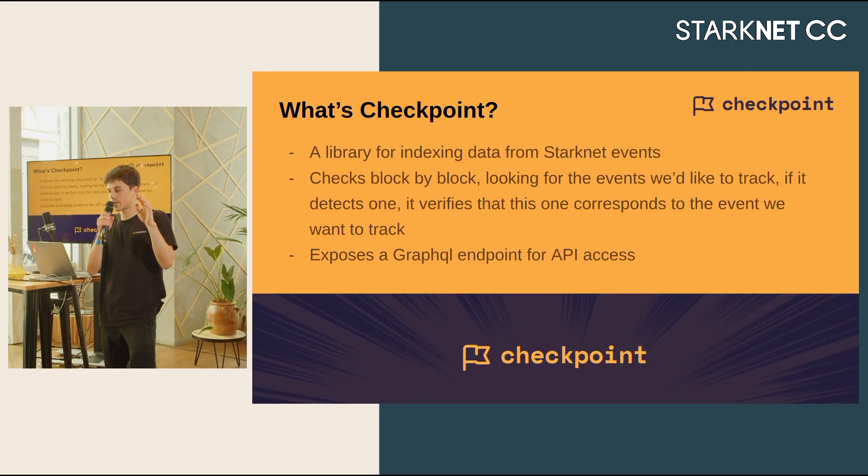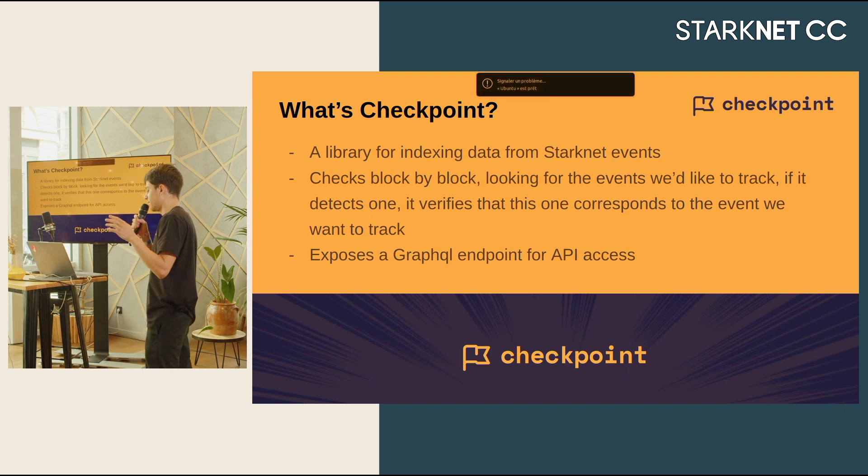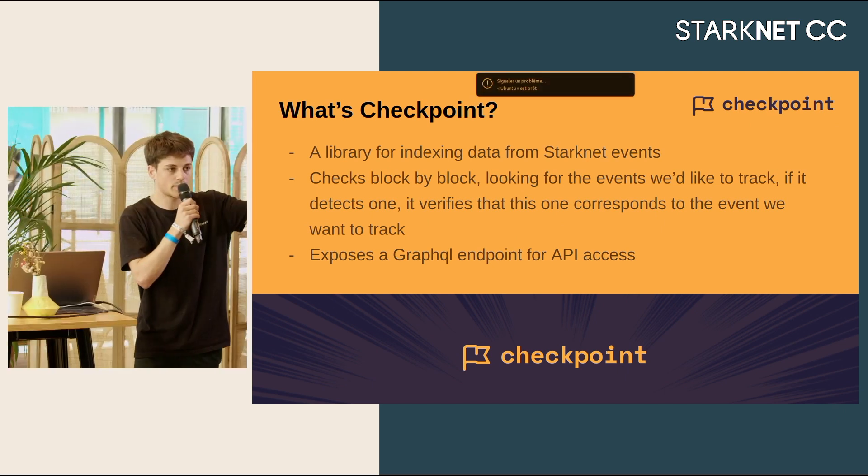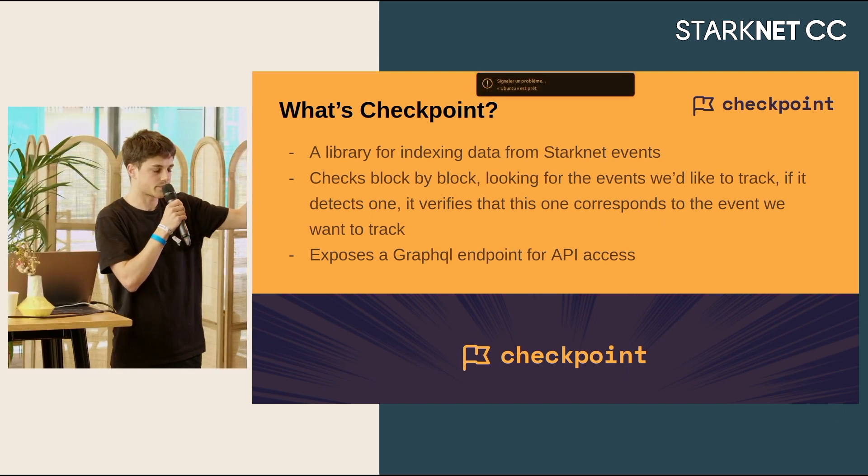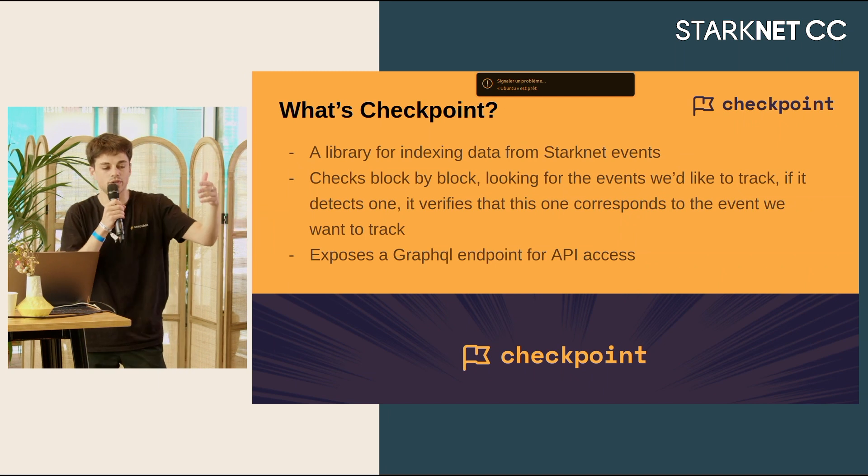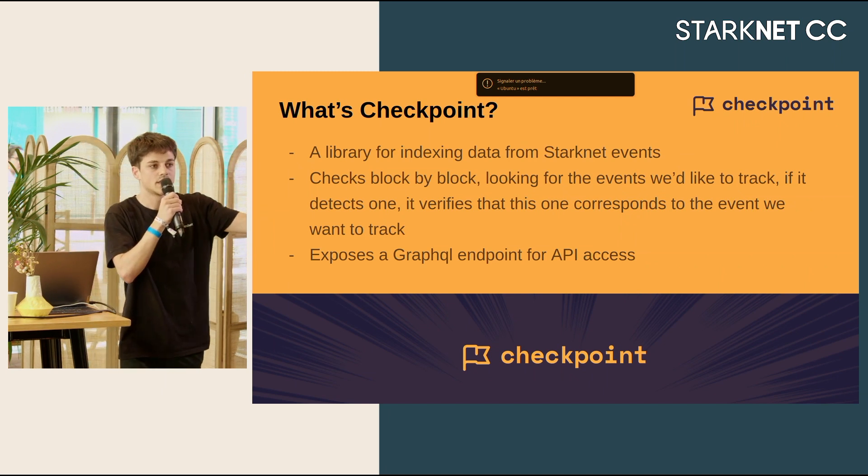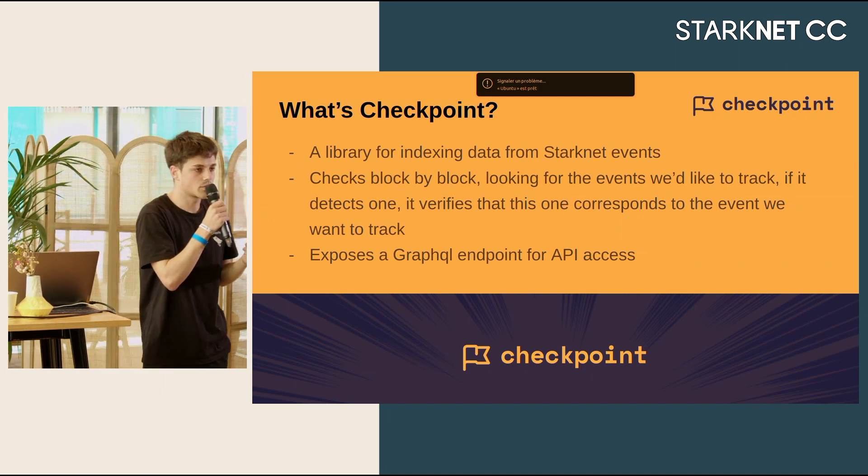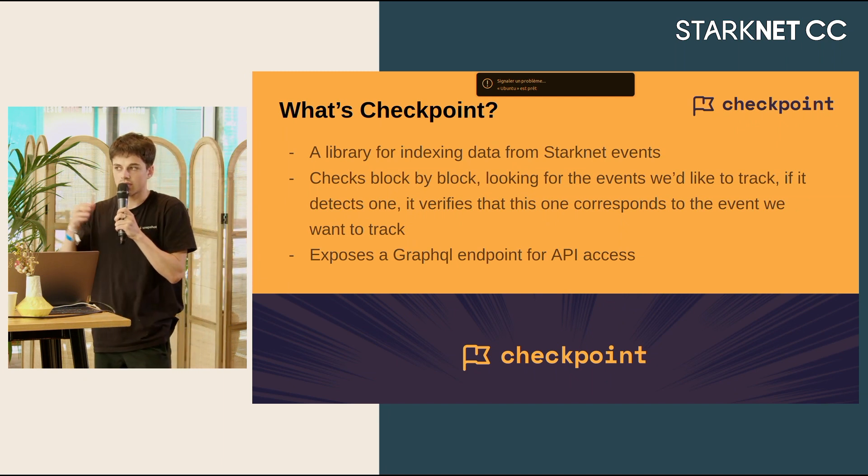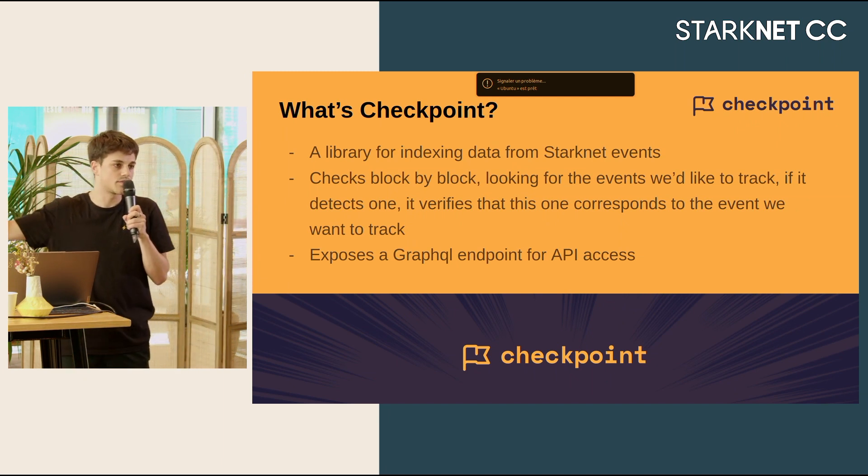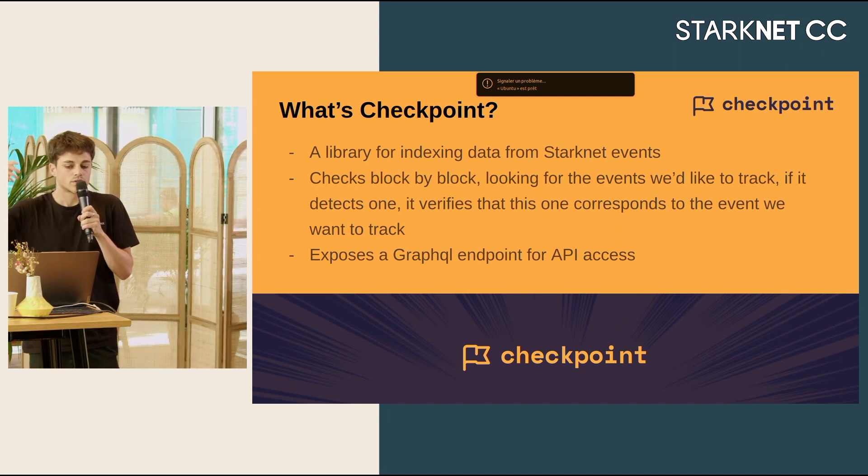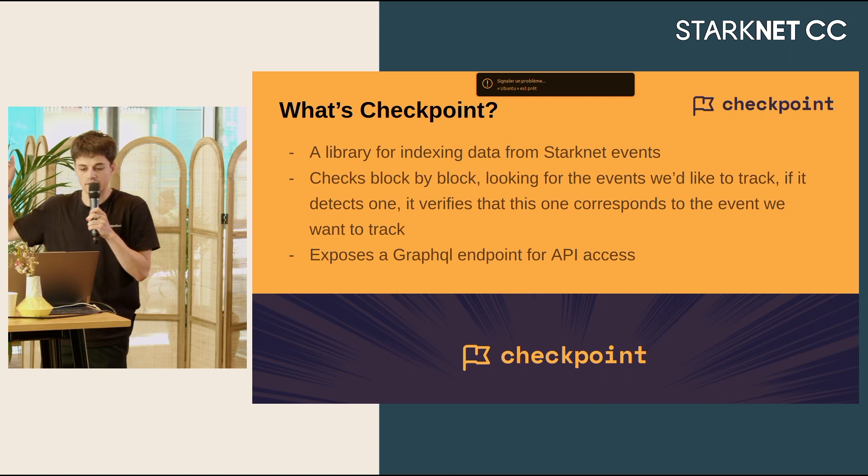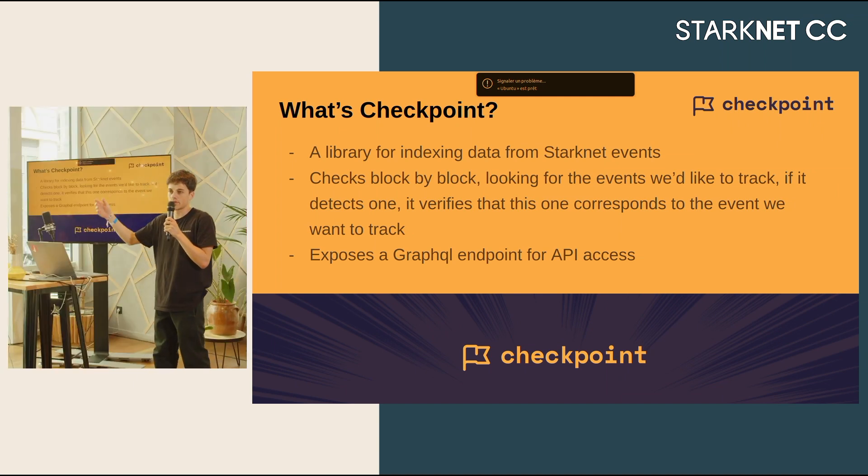Checkpoint is really simple. Checkpoint will check block by block if the contract you want to index emitted an event. If so, is that the event that we want to track? And if it's the case, it will provide you a lot of data around that event so you can manipulate it, store it and make it easily accessible via GraphQL endpoint.